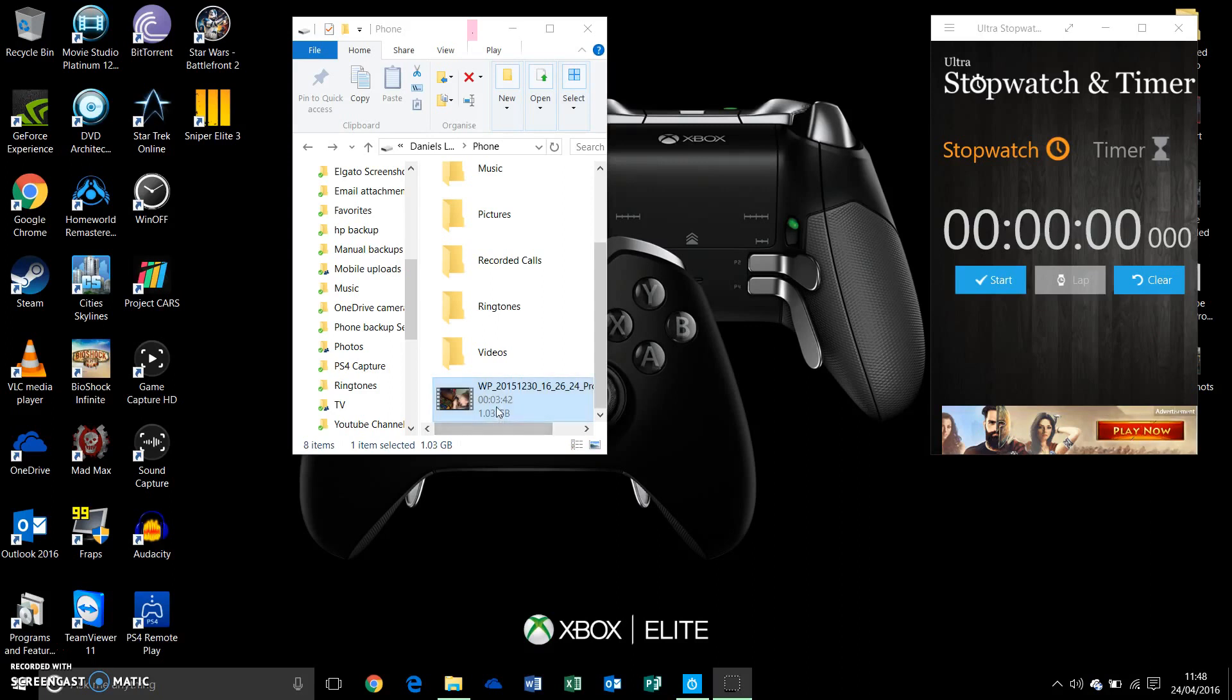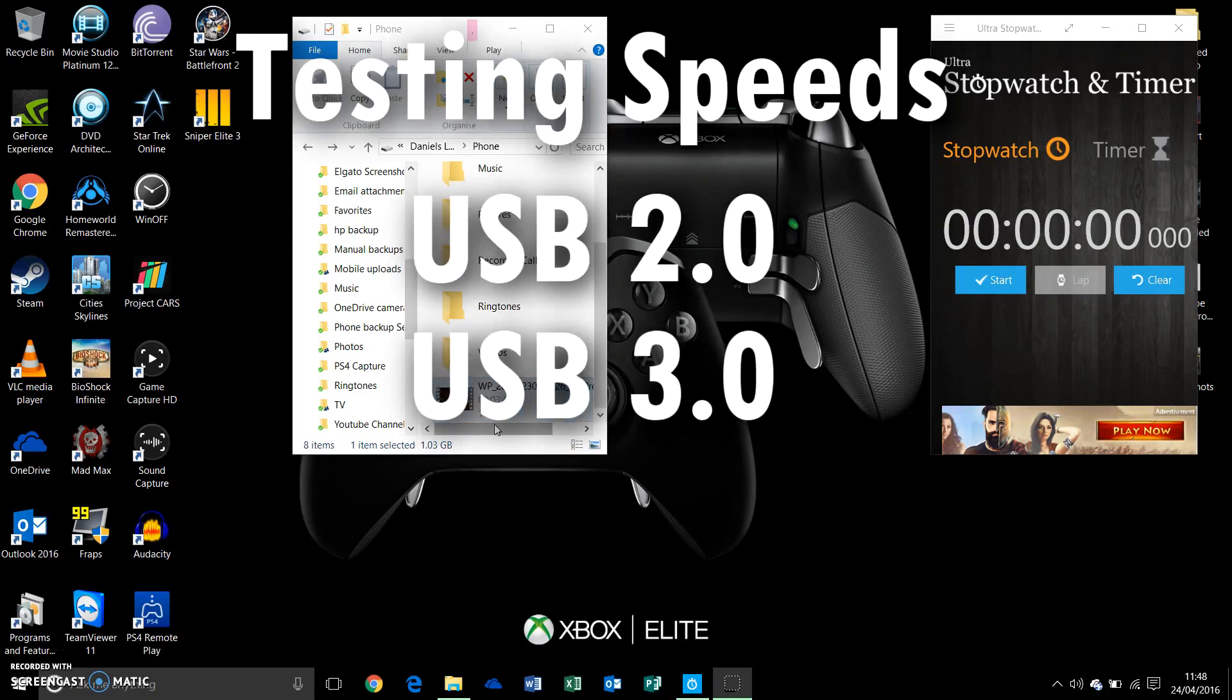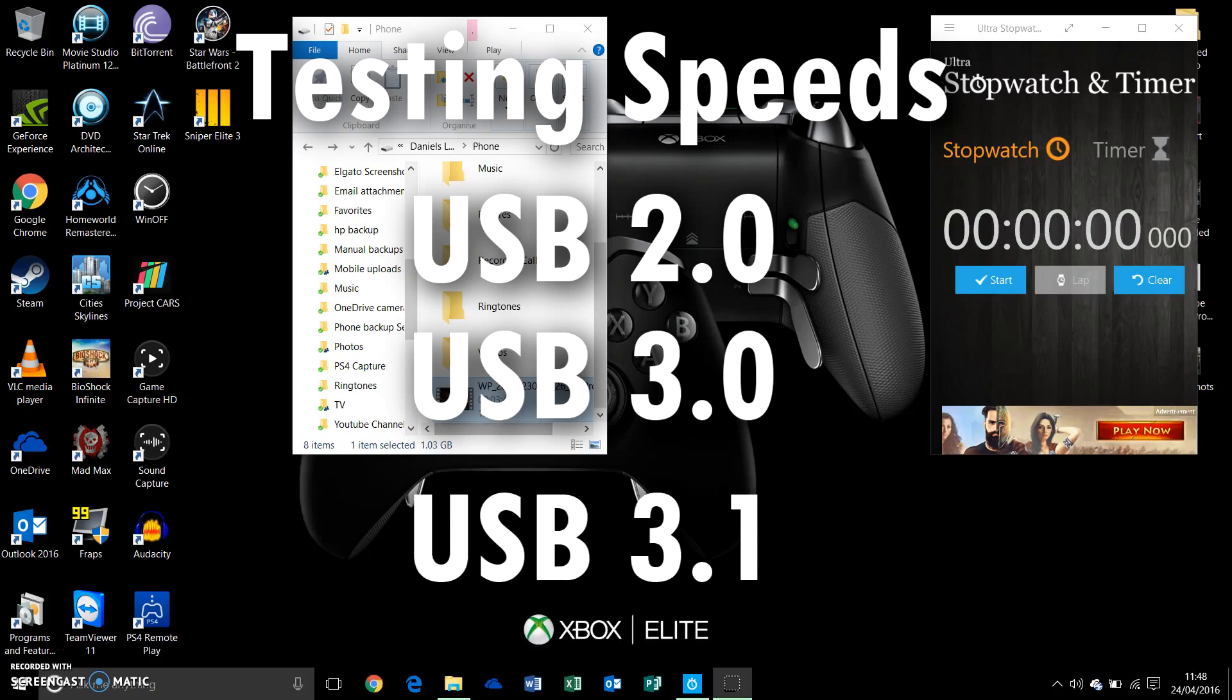Basically I am going to test the USB 2.0, 3.0, and our latest 3.1 using USB C.